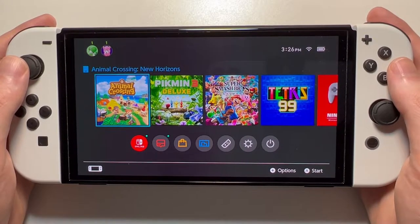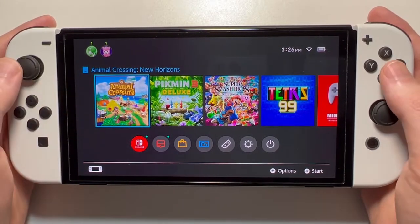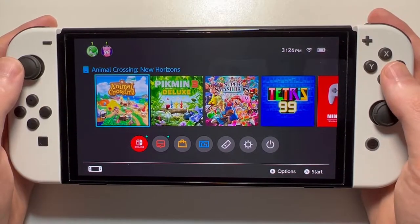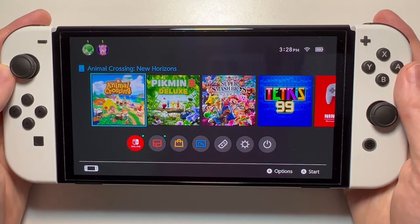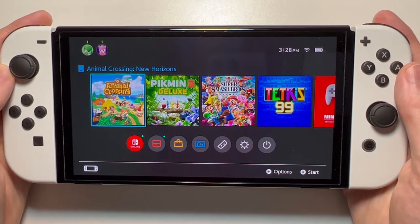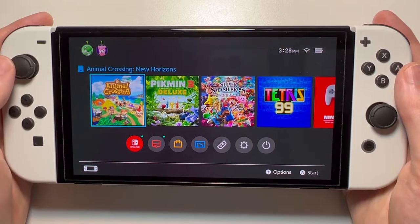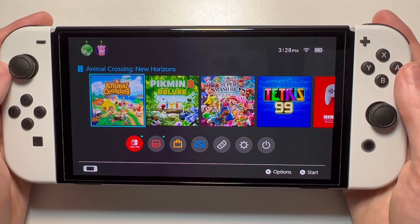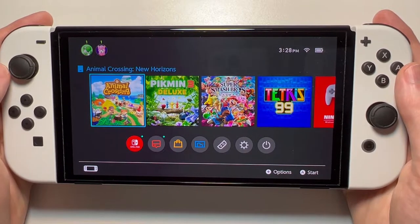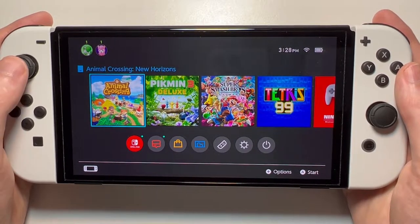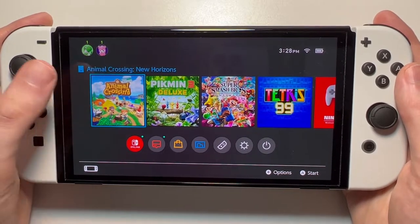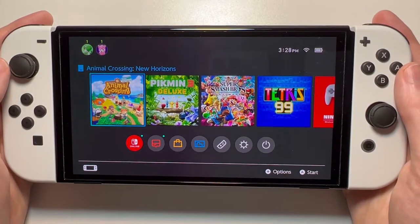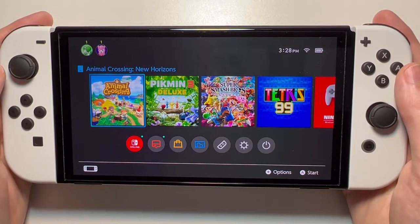I'm going to show you how to appear offline on any Nintendo Switch — that includes the regular, the OLED, or the Lite. For example, let's say you're playing Animal Crossing and you don't want your friends knowing that you're playing. Maybe you don't want them inviting you to their town or whatever. So this will make you appear offline.